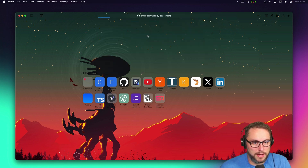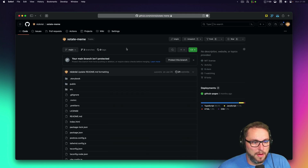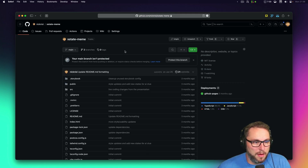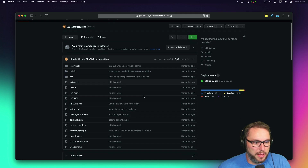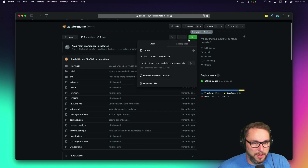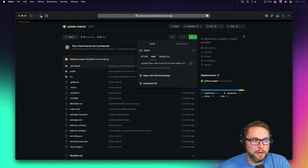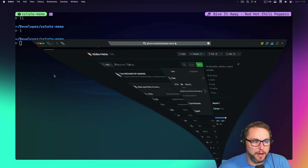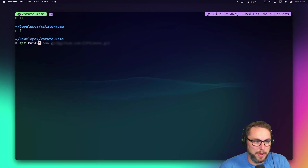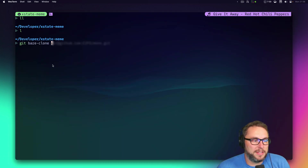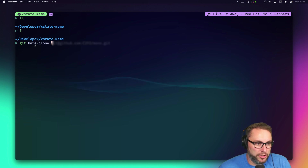That's xstate-meme. I'll grab the SSH URL here so we can clone it. We can just run `git bare-clone`, and because this is in my bin directory which is on my PATH and it starts with `git-`, you can run it with the `git` command and it acts like any other git subcommand.